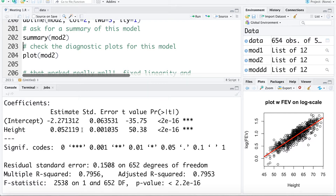Taking the log of Y seems to have solved our problems and it would be okay if we were building a predictive model. But if our goal was to say what effect does height have on lung capacity or FEV, this solution isn't really going to work for us, as our model interpretation tells us what effect height has on log lung capacity, which doesn't have a meaningful interpretation.